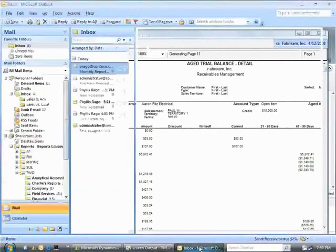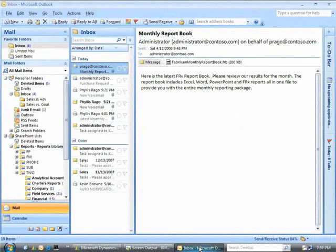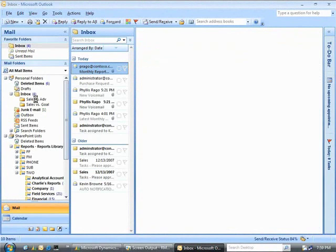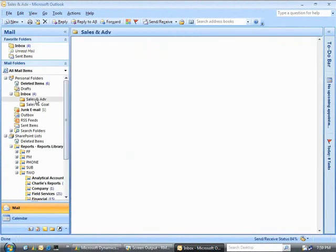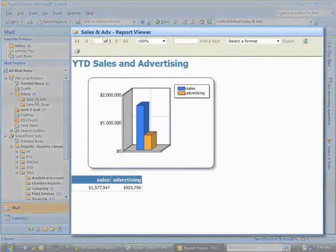Executives and other users outside Microsoft Dynamics can also access key business information from a variety of tools. Here's an example of accessing secure data right within Outlook.